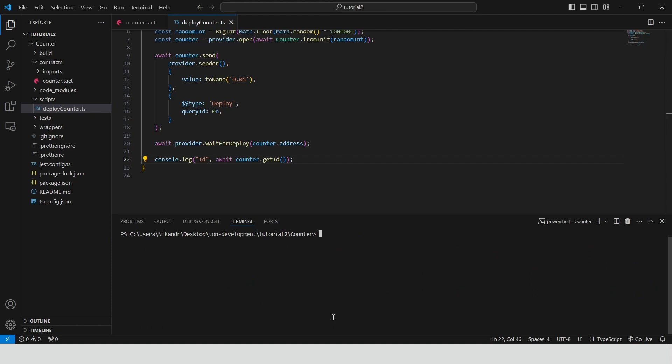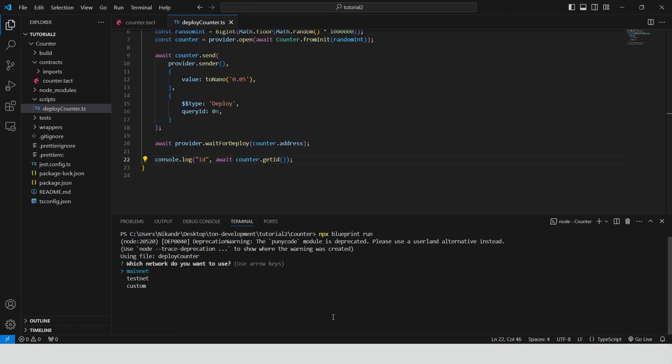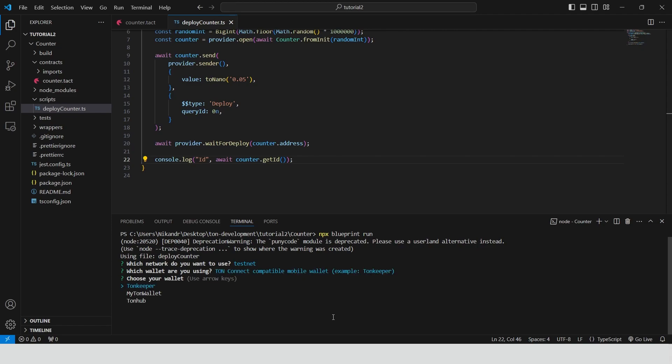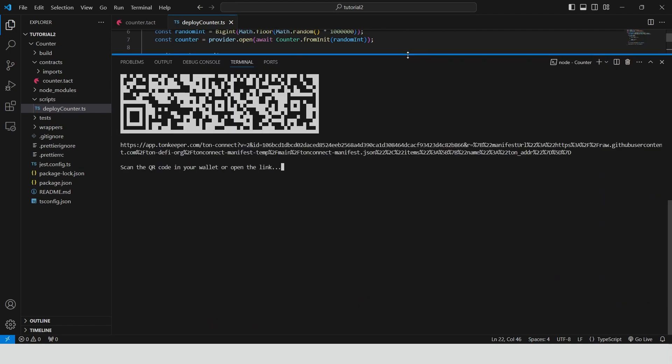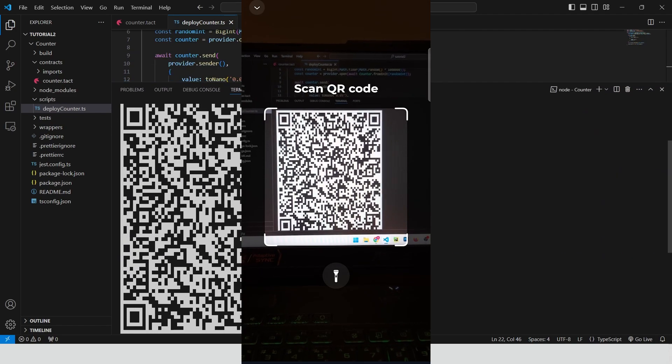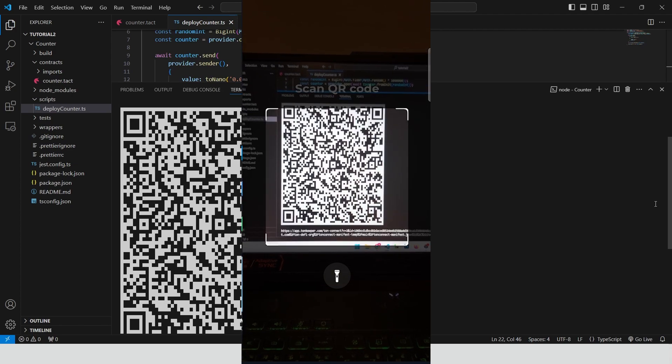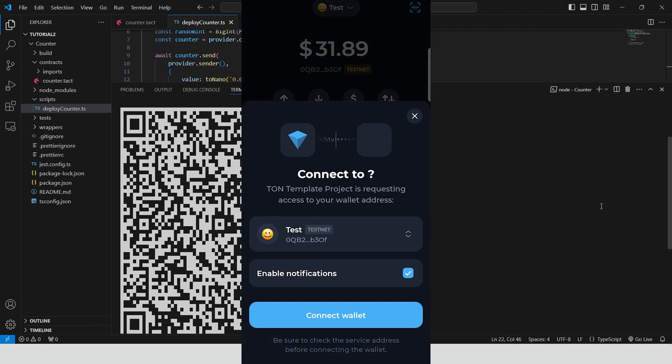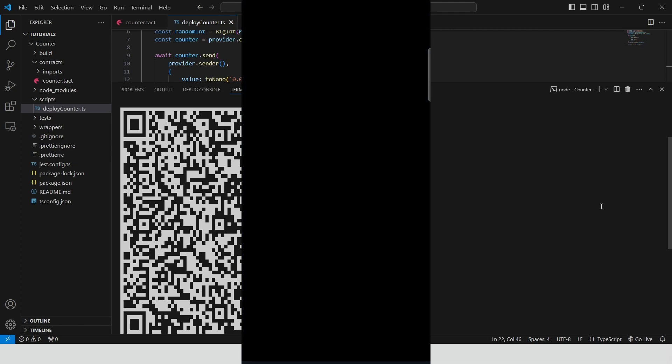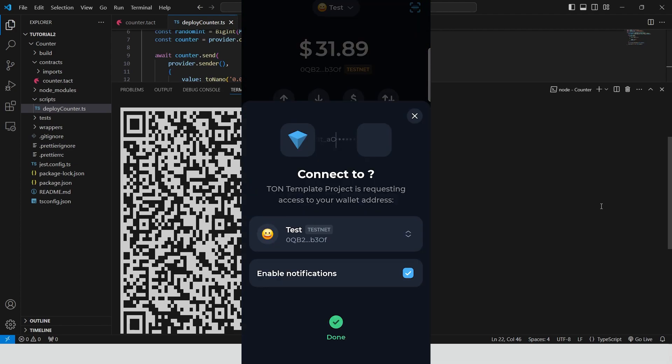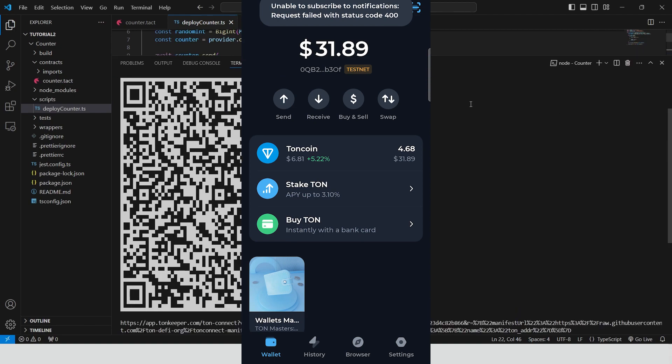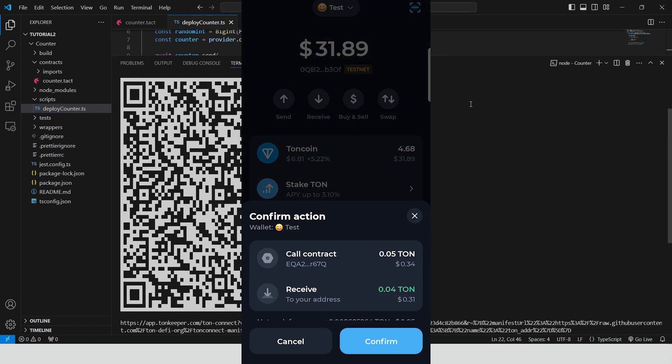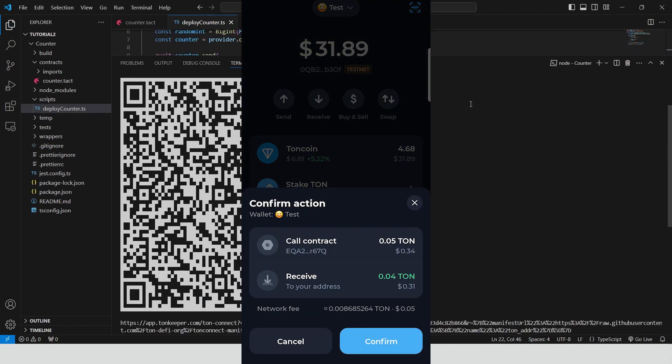Now we can run this script. Let's type npx blueprint run. Select testnet chain, Tonekeeper as our wallet where we want to sign the transaction, and scan QR code with our phone. Connect the wallet, wait for transaction request. Confirm it.